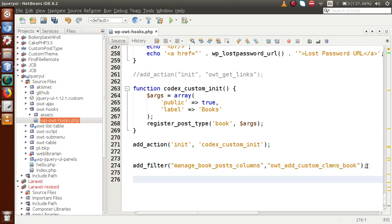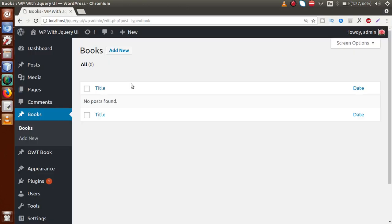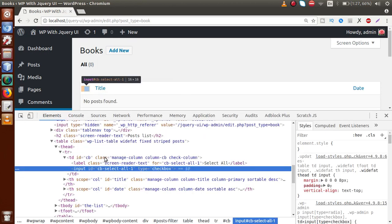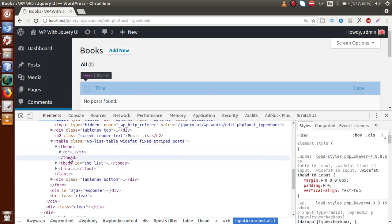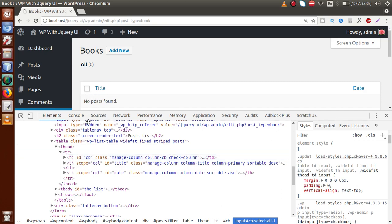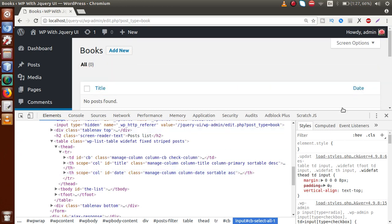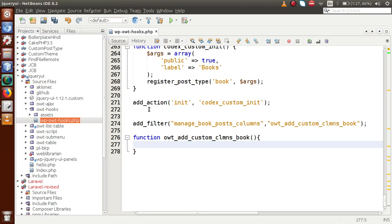Copy the function name and define the function. Inside this function block we write the columns we want to add to our custom post type. If I inspect the existing columns, inside the table's thead we have a TH with ID 'cb' for the checkbox, a TH with ID 'title' for the title, and a TH with the date ID for the date column. To define custom columns we need to specify IDs for each.